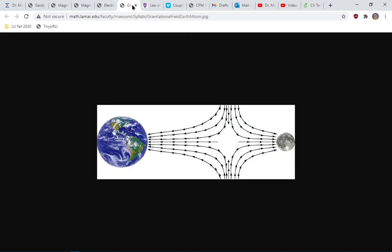Similar issues come up in electric fields and gravitational fields. If you have an object of unit mass somewhere in space, there is a force of gravity acting on it — that is the gravitational field at a specific point. These are some examples of vectors we have in mind.